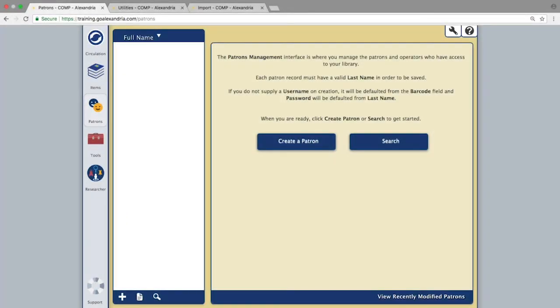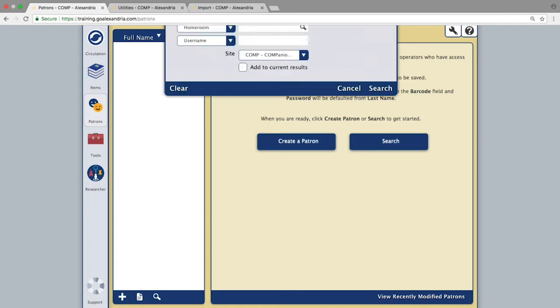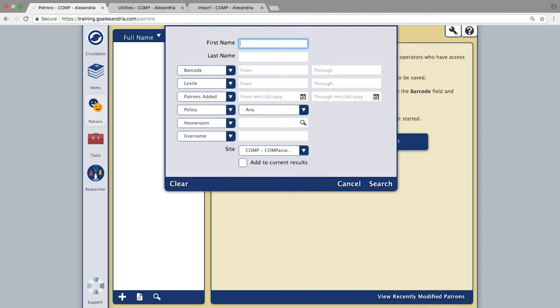Updating and modifying patron records is just as easy as creating them. If you are going to be making changes to an individual record, you will simply bring up the patron in patron management.